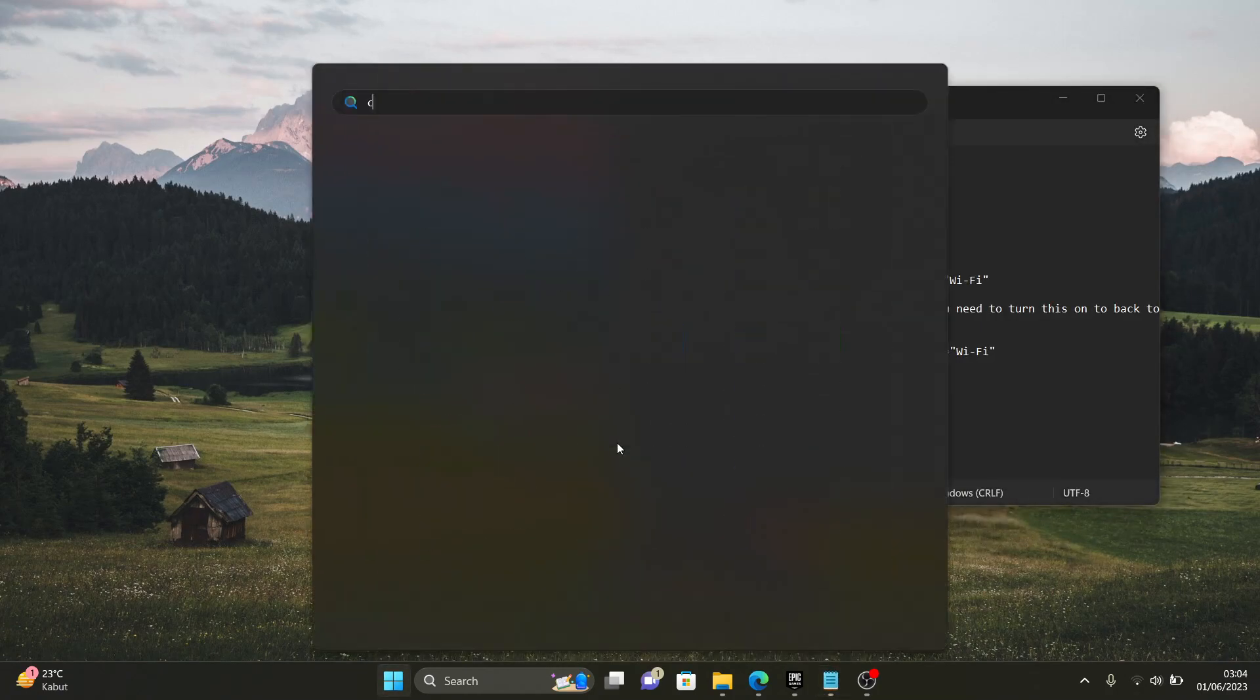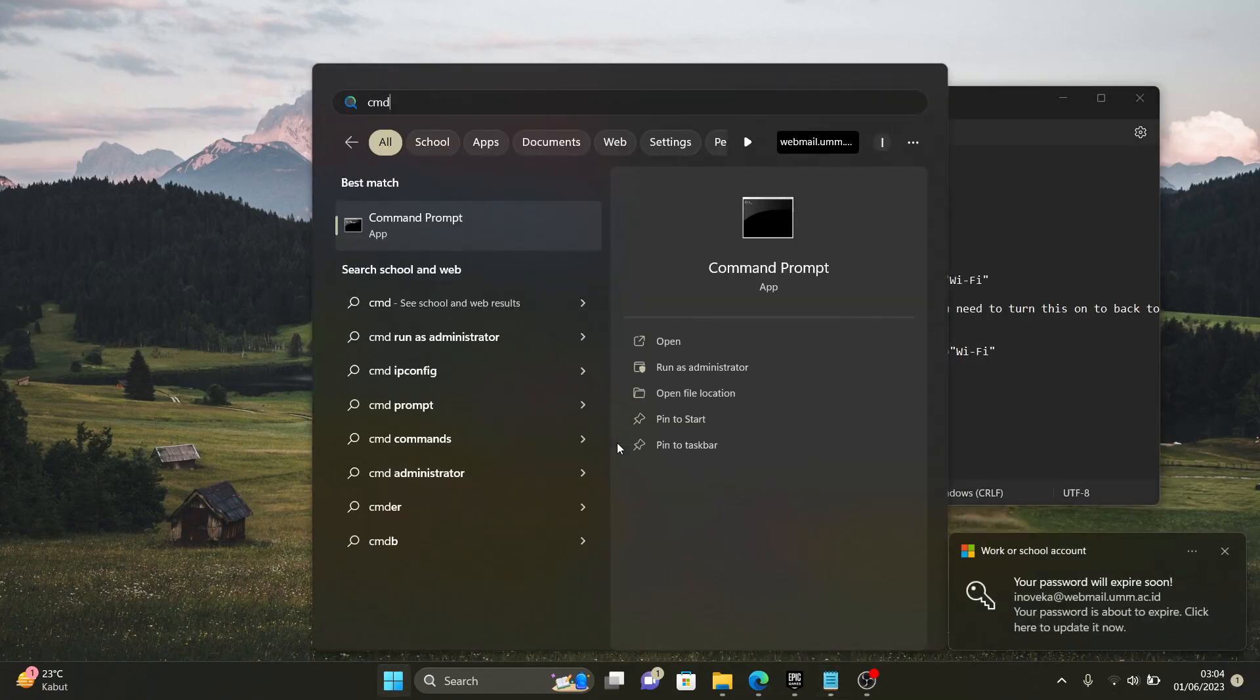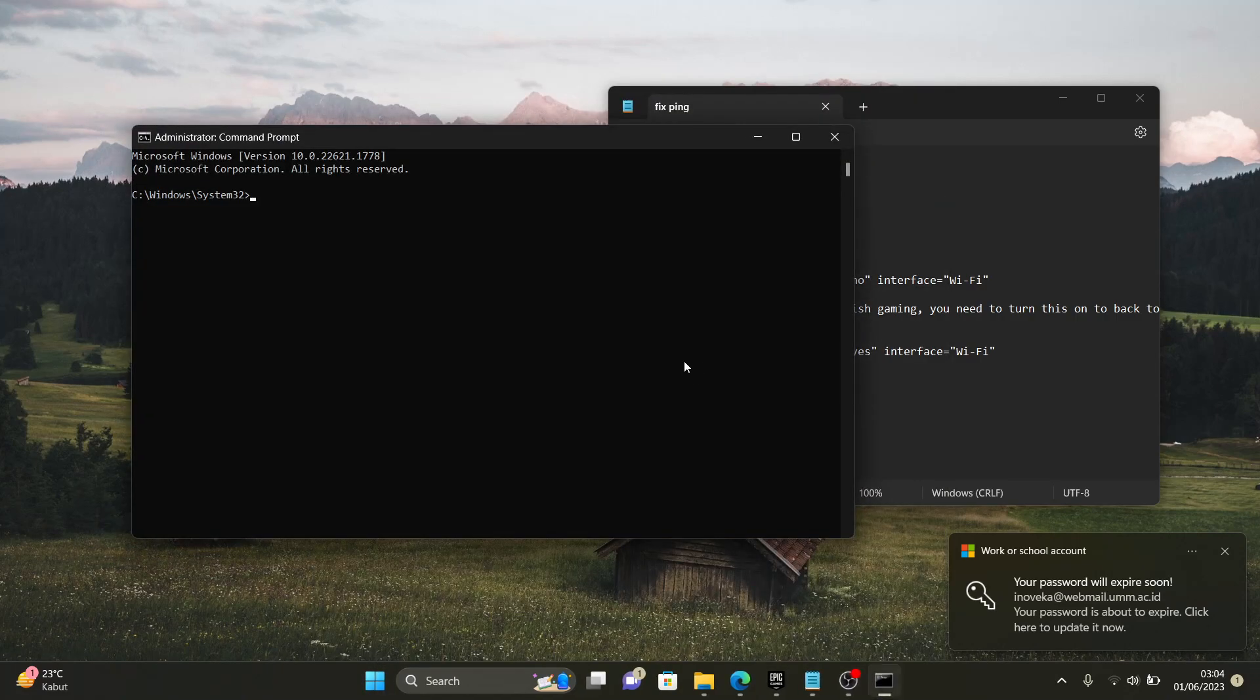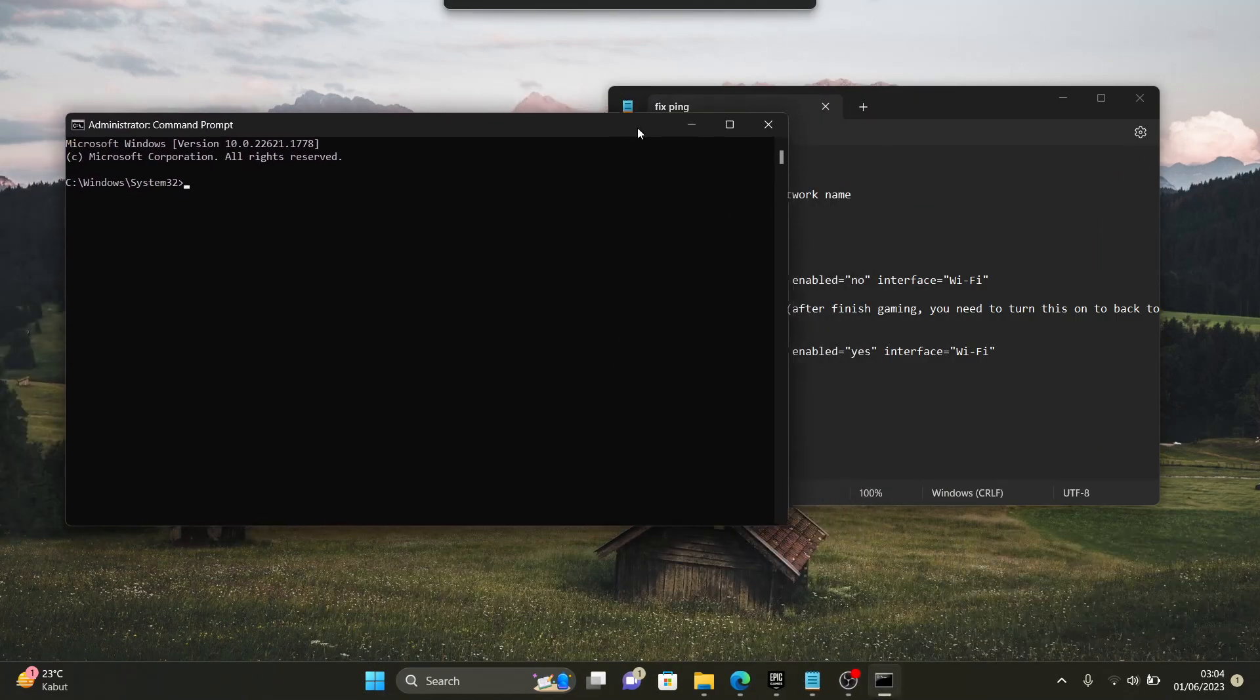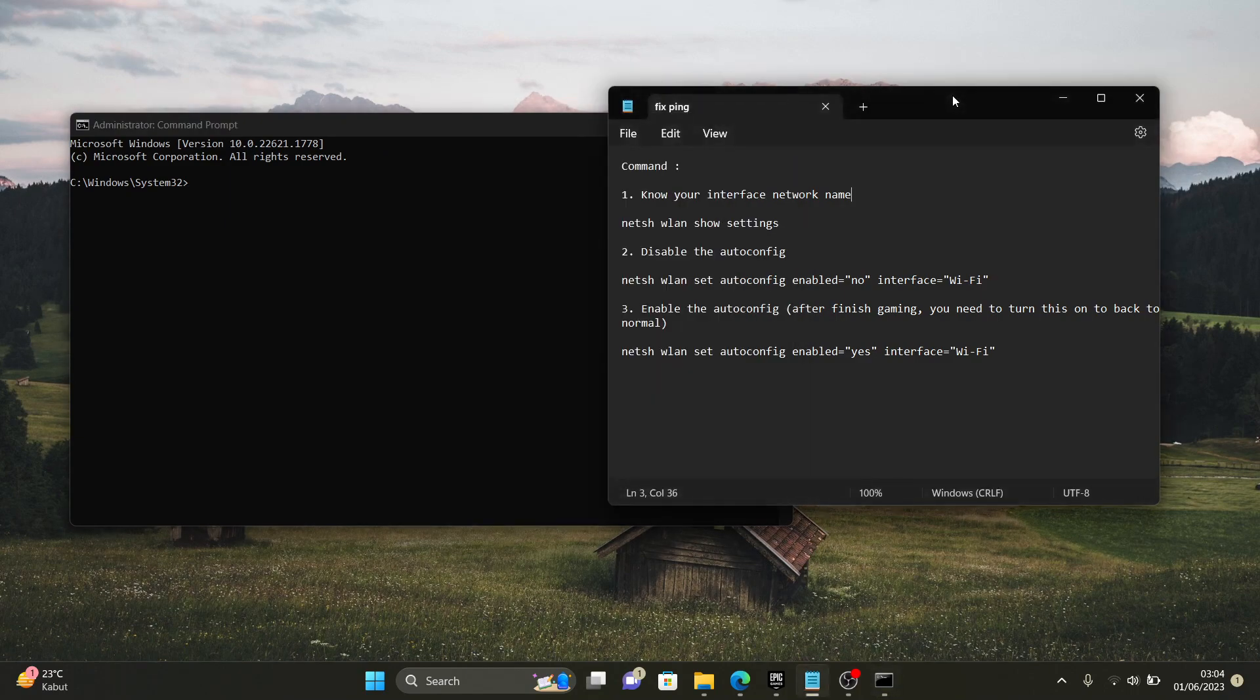But first of all we need to open cmd and we need to run as administrator. Here it is, let's go to step number one.